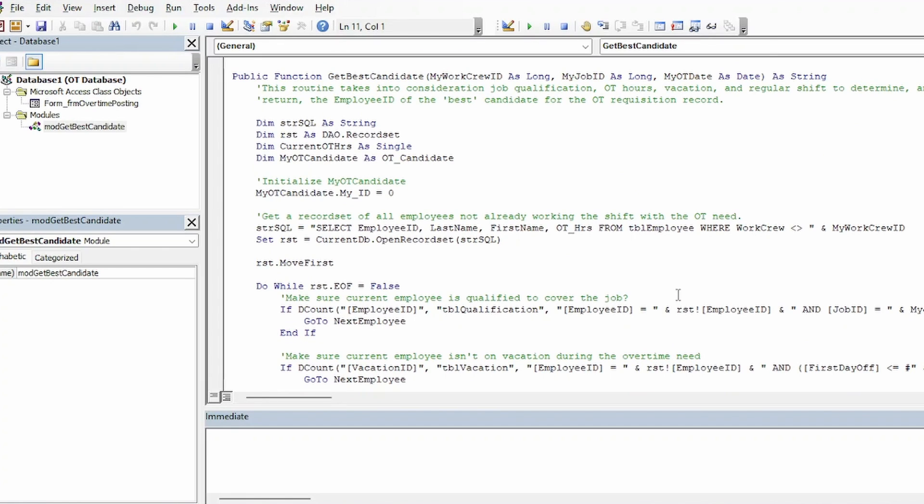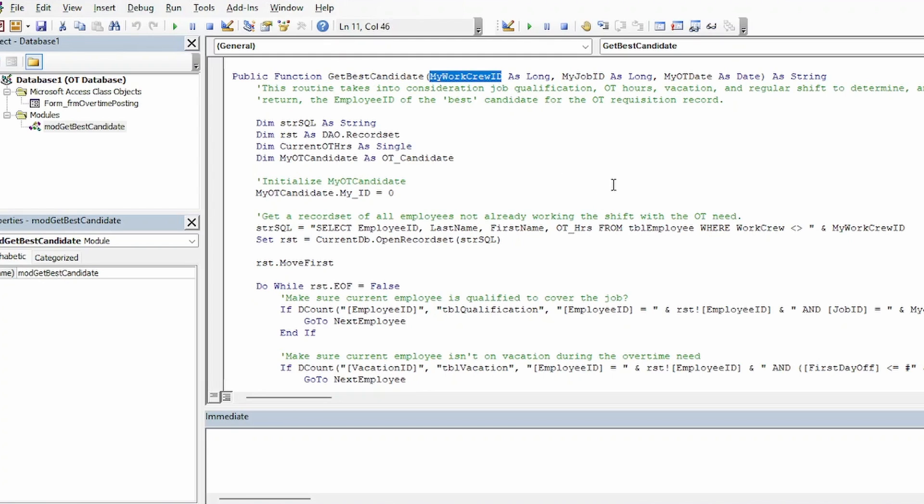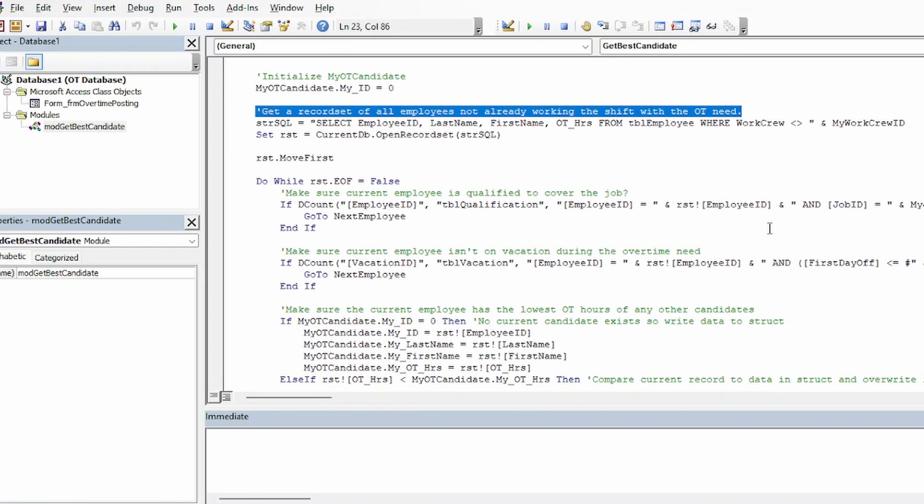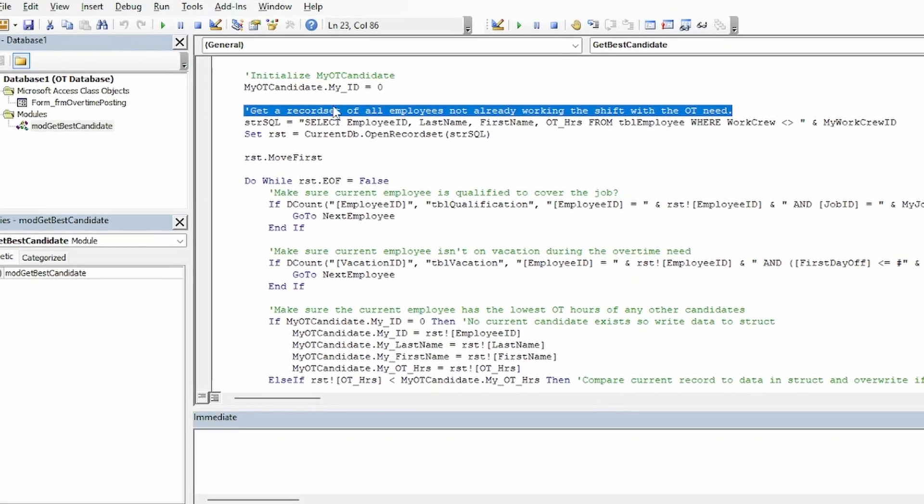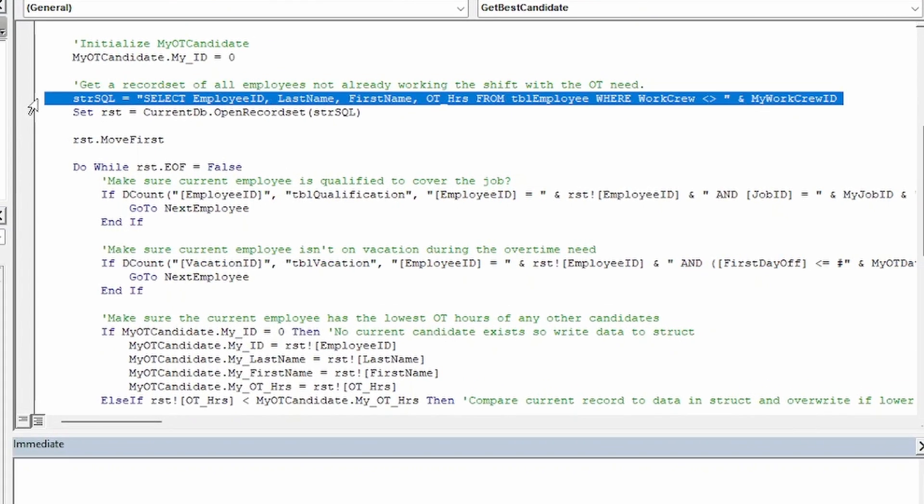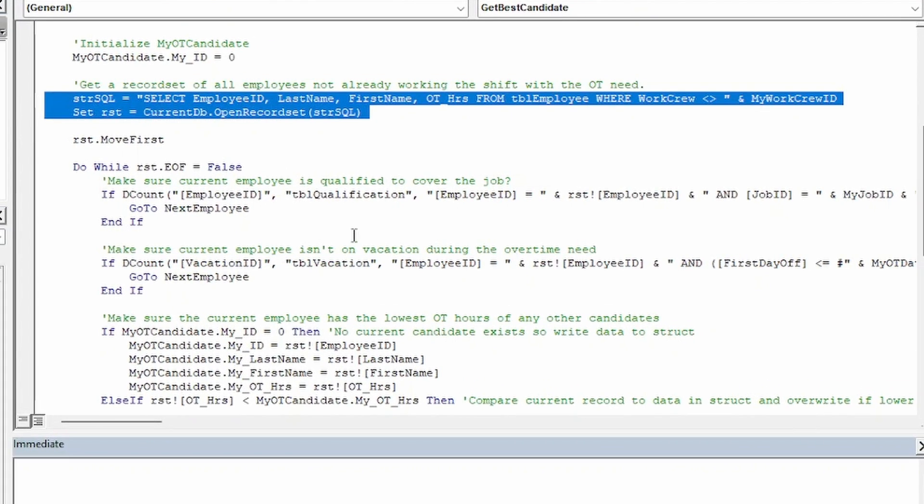But here I have a public function in its own module that can determine the best OT candidate for a given overtime requisition. It takes in work crew, job ID, and OT date as parameters. And I'll show you how to pass them in from the query in just a bit. Then the first thing it does is to get a record set of all the employees who aren't already working on the shift with OT need, since obviously if they are they can't cover someone else's vacancy on that same shift.